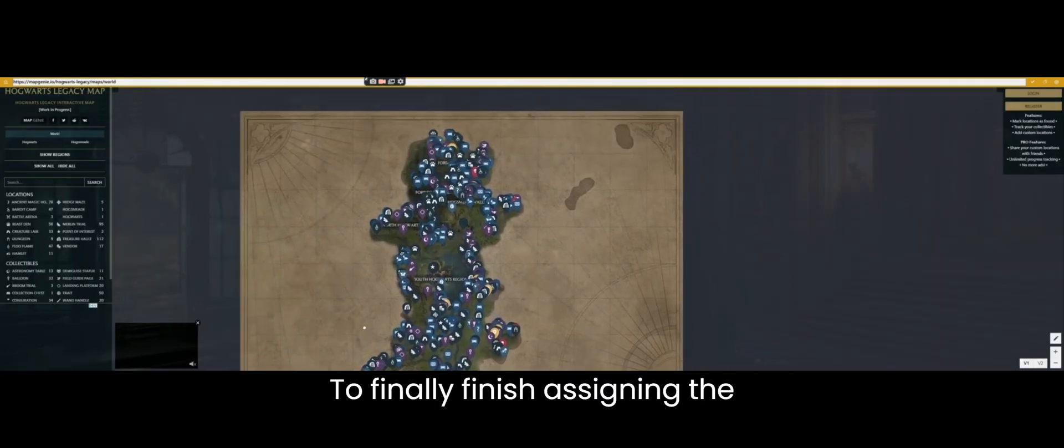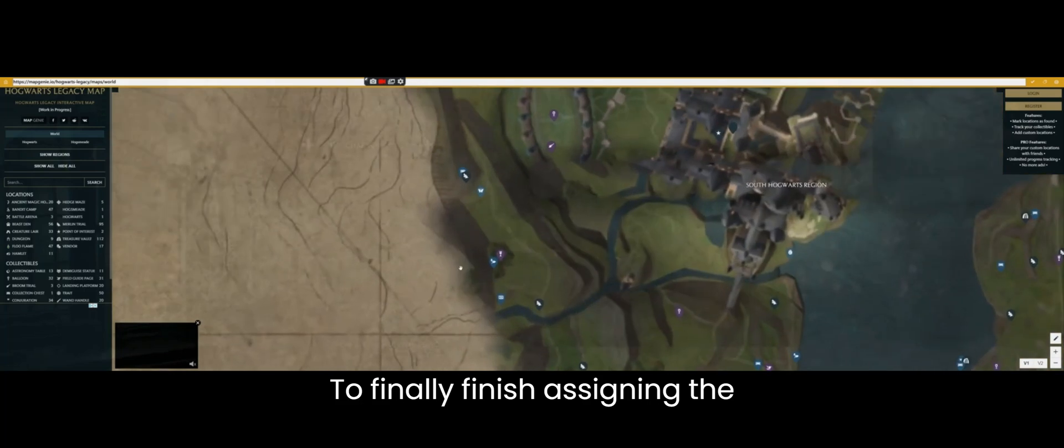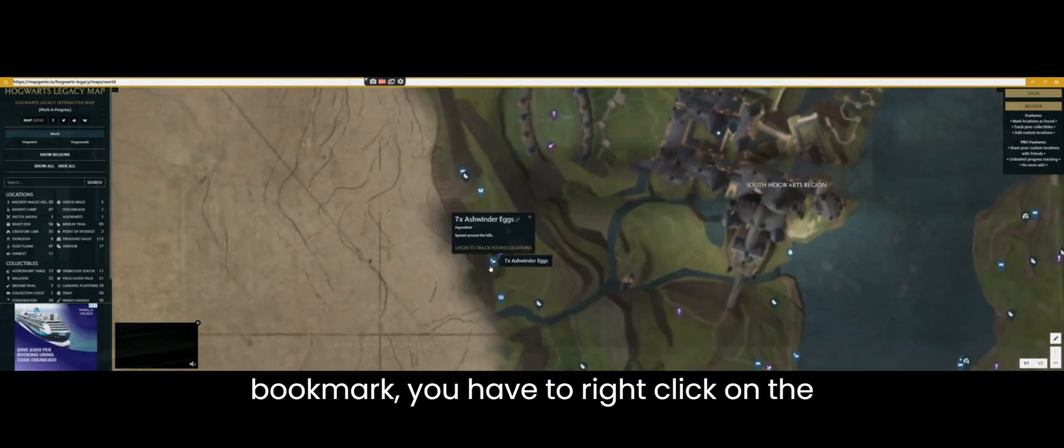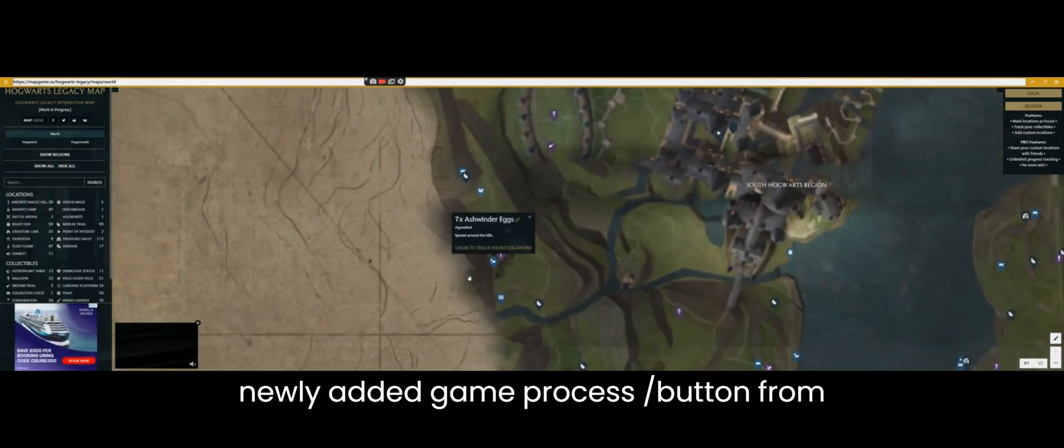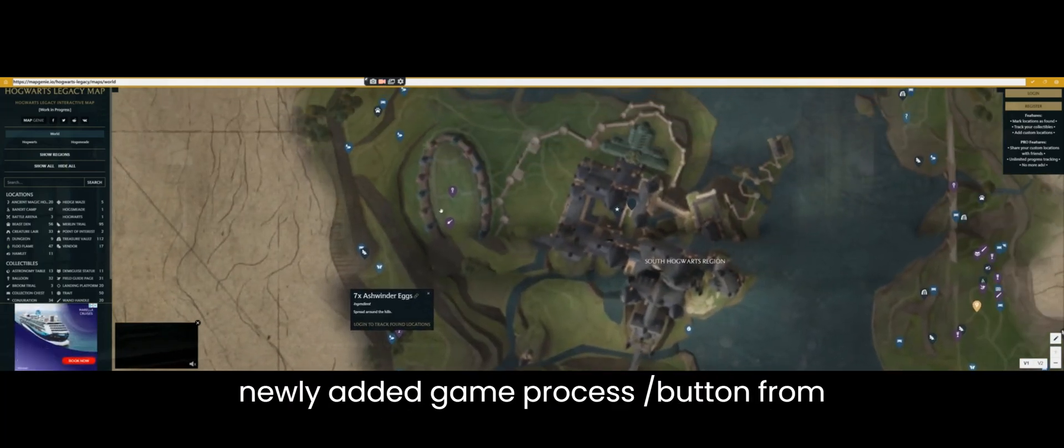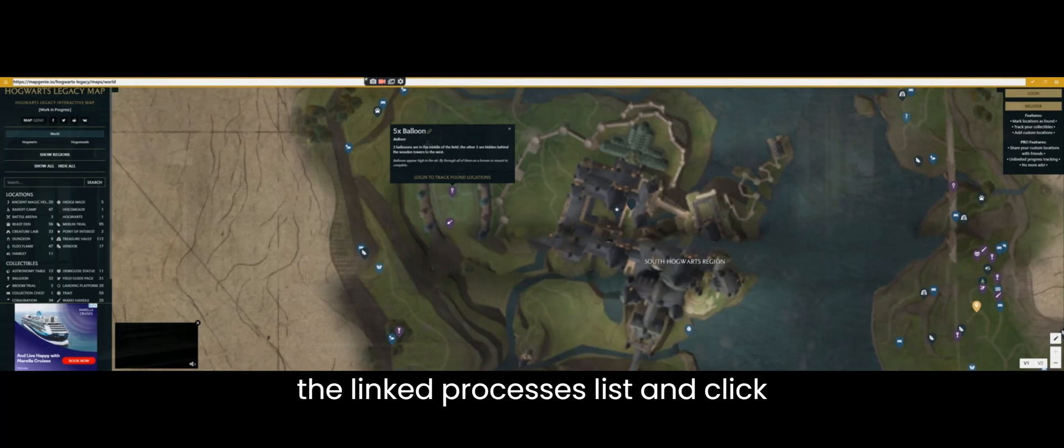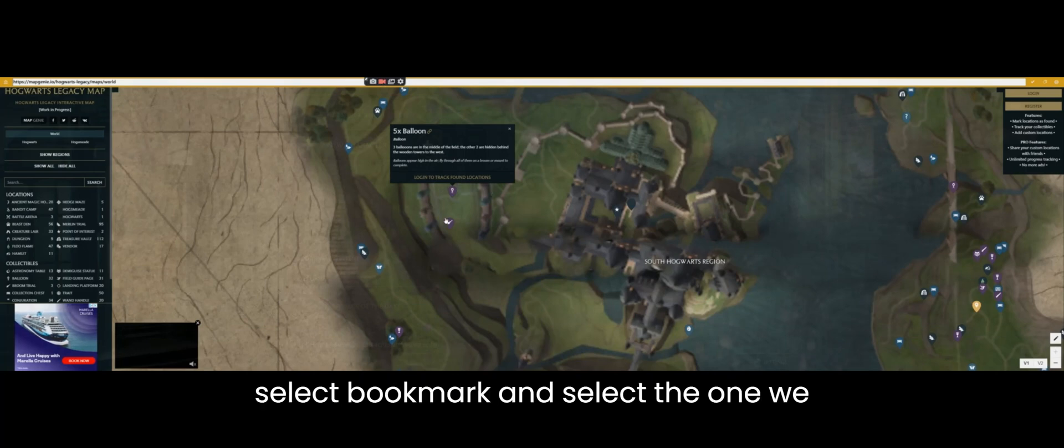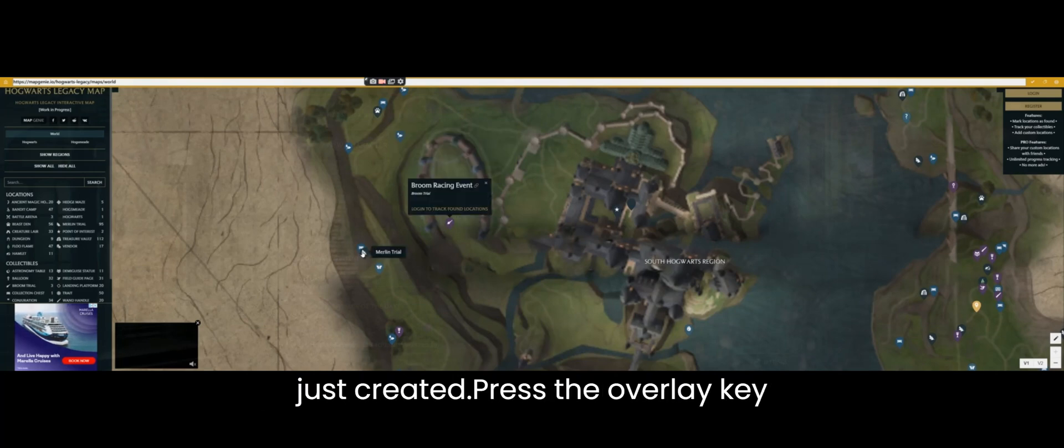To finally finish assigning the bookmark you have to right click on the newly added game process button from the linked processes list and click select bookmark and select the one we just created.